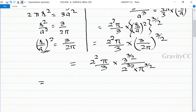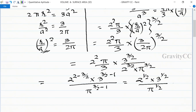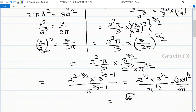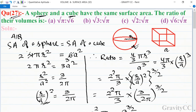Simplifying the exponents: 2^(2 − 3/2) × 3^(3/2 − 1) / π^(3/2 − 1), which equals 2^(1/2) × 3^(1/2) / π^(1/2). This simplifies to √(2×3) / √π = √6 / √π, or √6 : √π. This is the required answer, so option D is correct.